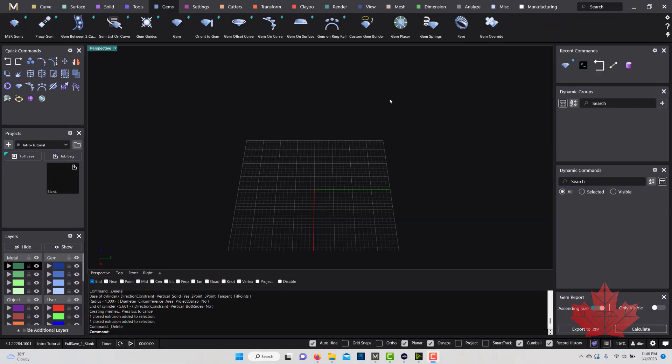Hello everyone, this is David from GB Canada and this is an introduction to Matrix Gold. I have the Matrix Gold program opened up here and we're going to go through the interface.